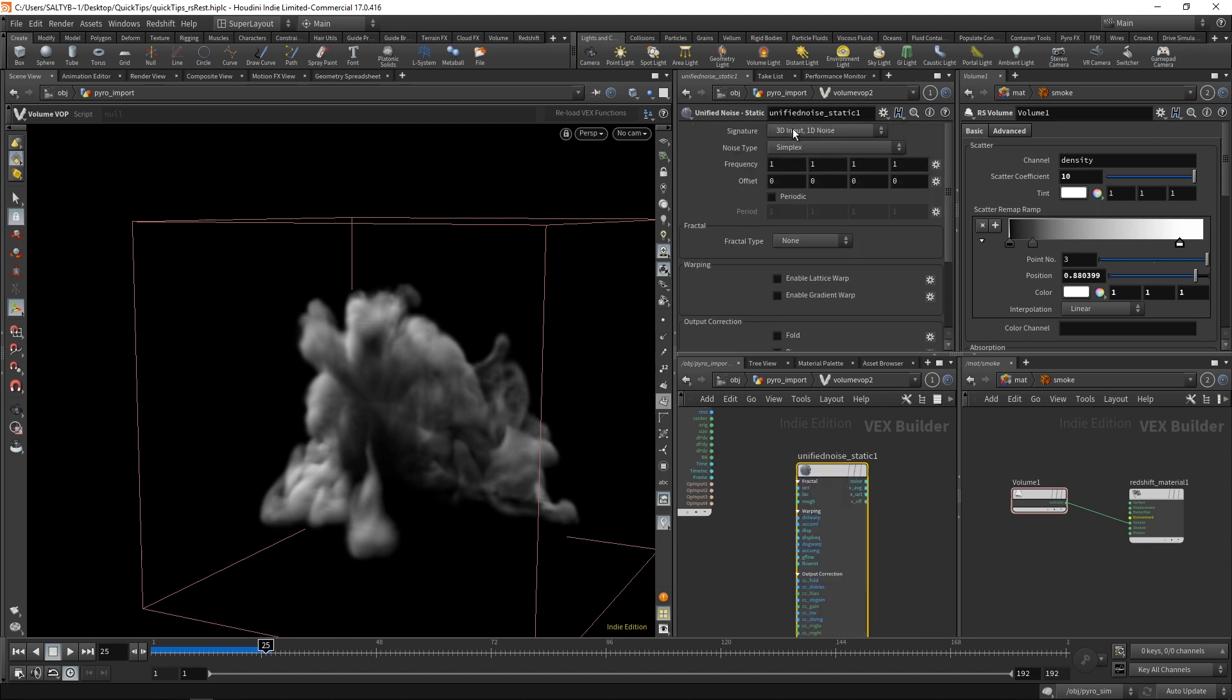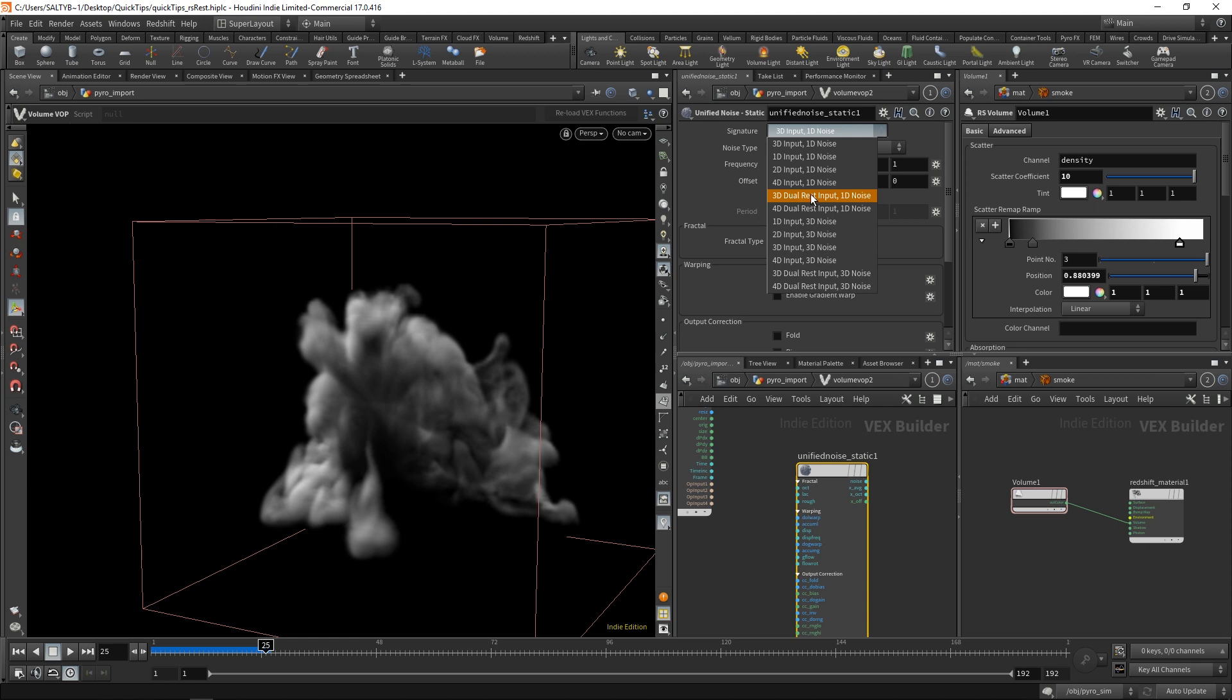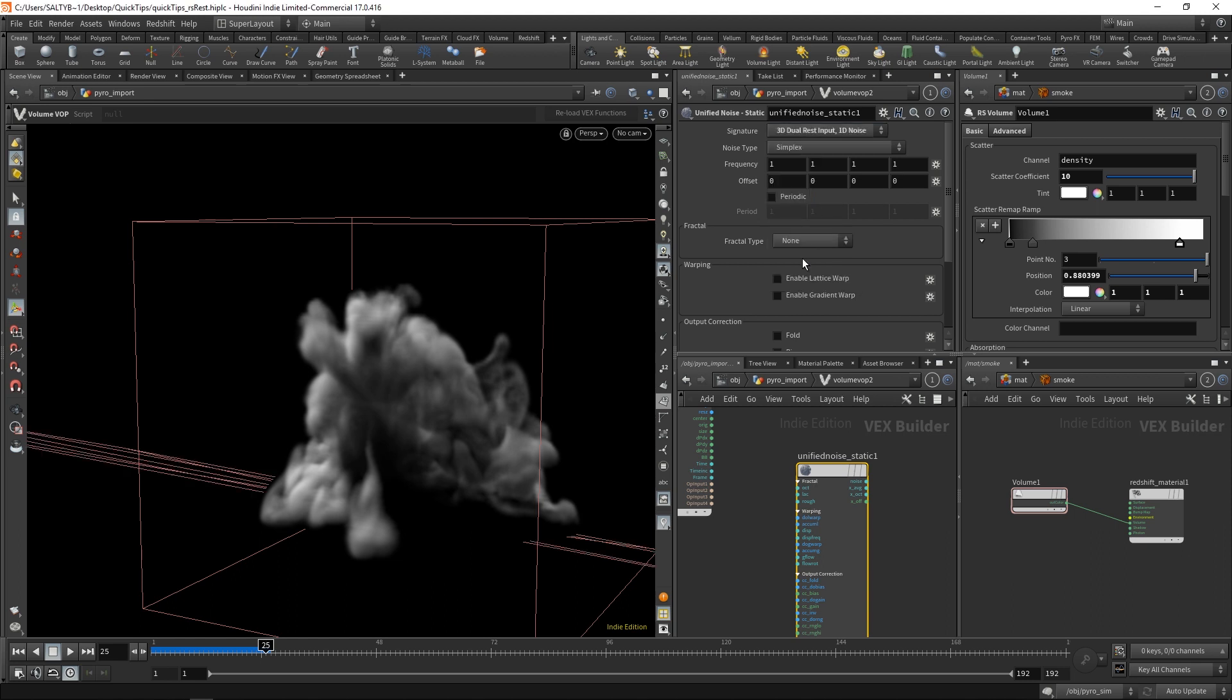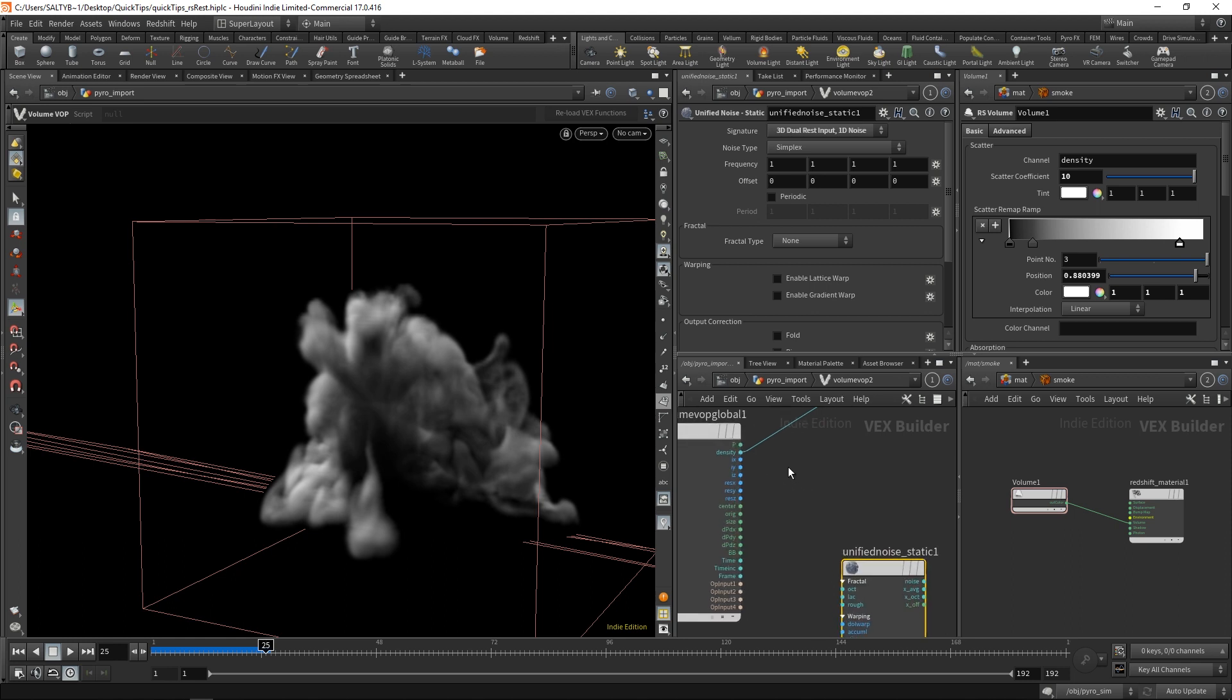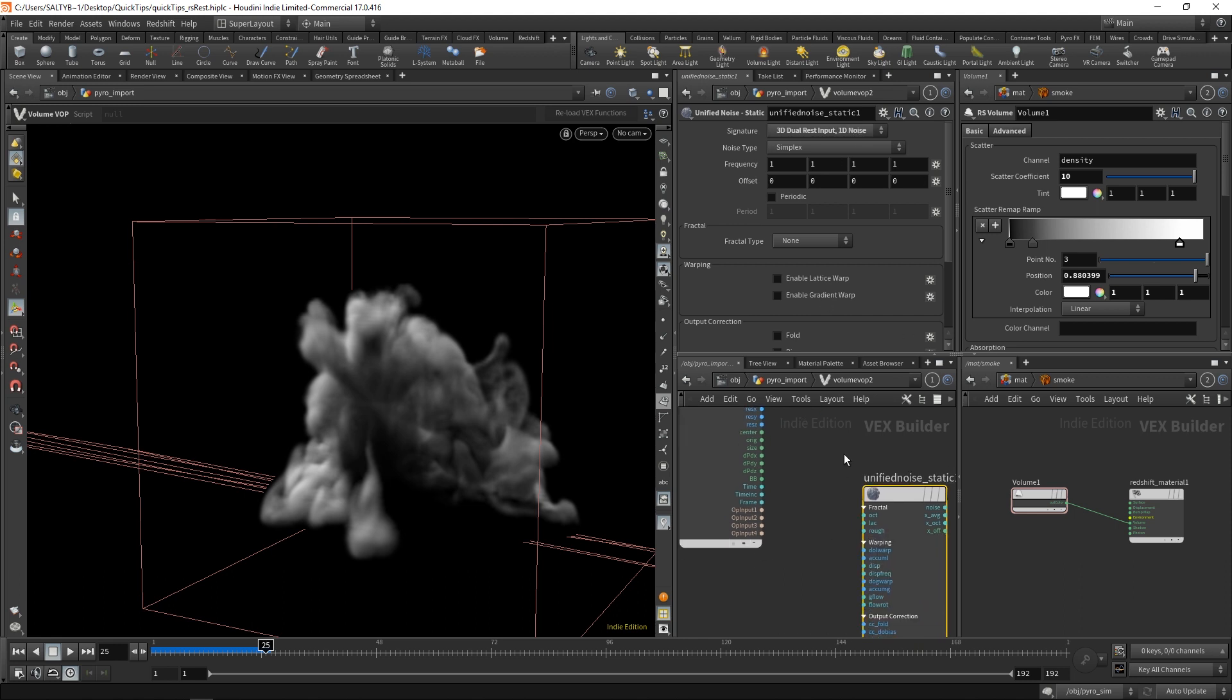Go to the top, set the signature here to a 3D dual-rest 1D noise. I know that this is going to be a 1D noise because our density exists as one value. It's not like a vector, which is a series of three values. It's just one value, which is why it's a 1D.